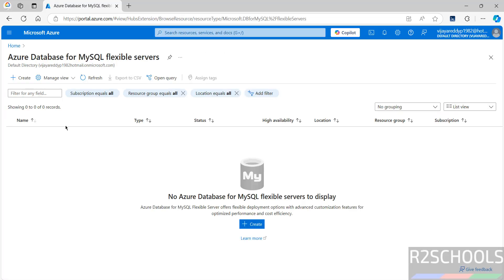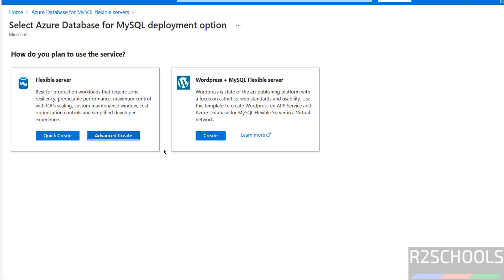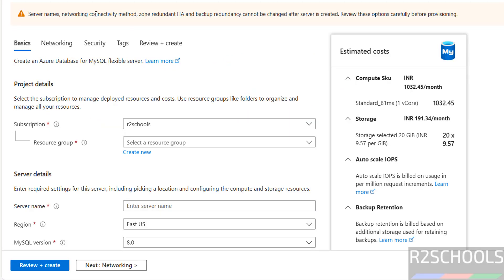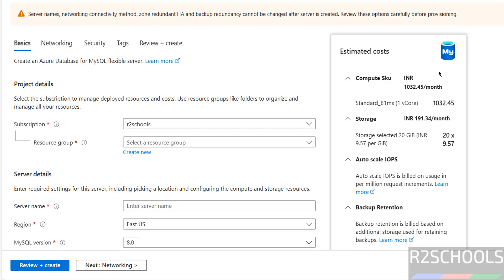Click on Create or click on Create. Both are same. Also see here Flexible Server and WordPress plus Flexible MySQL Flexible Server. Click on Advanced Create. See here the warning. Server names, Networking, Connectivity method, Zone Redundant HA, Backup Redundancy cannot be changed after Server is created. Review the options carefully before provisioning. So keep that in mind.